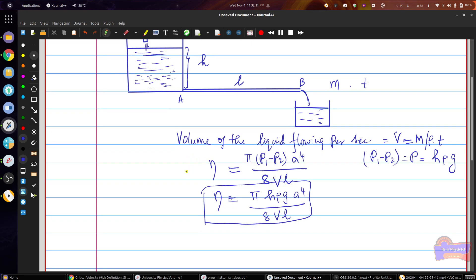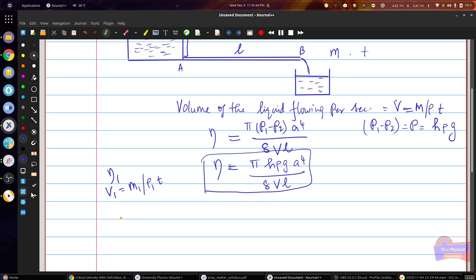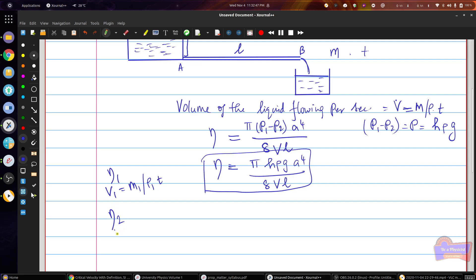If you want to compare the viscosities of two liquids, for liquid 1 the viscosity is eta 1. It is used with the constant level tank and the volume of liquid flowing per second is V1, which equals M1 divided by rho 1 times T. The tube is then taken out, cleaned well, and the experiment is repeated with the other liquid, which has viscosity eta 2 and volume V2, determined as M2 divided by rho 2 times T.